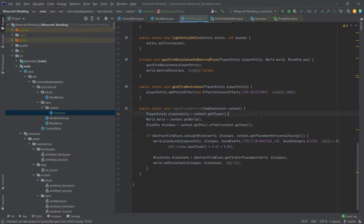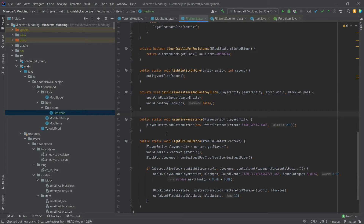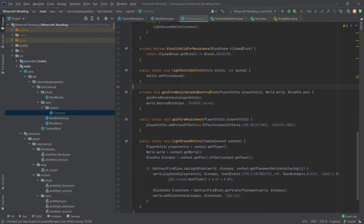Learning what you can delete and what you can't is something you learn over time — it doesn't just fall out of the sky. You'll have to try a lot of things, and the more Java you understand the easier it gets. Then instead of the comment we call lightGroundOnFire(context), and our class is done. Some methods are public and static because we may want to reuse them elsewhere. There's even a good argument for putting them in a fire utility class if we were making a fire-themed mod, but for now we'll keep them in the Firestone.